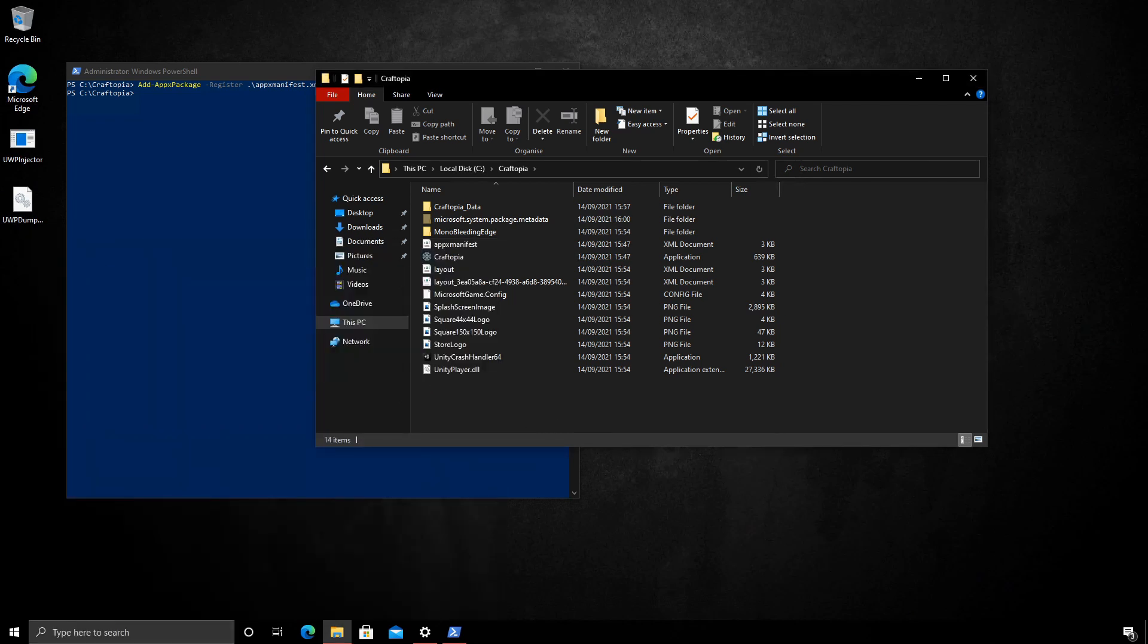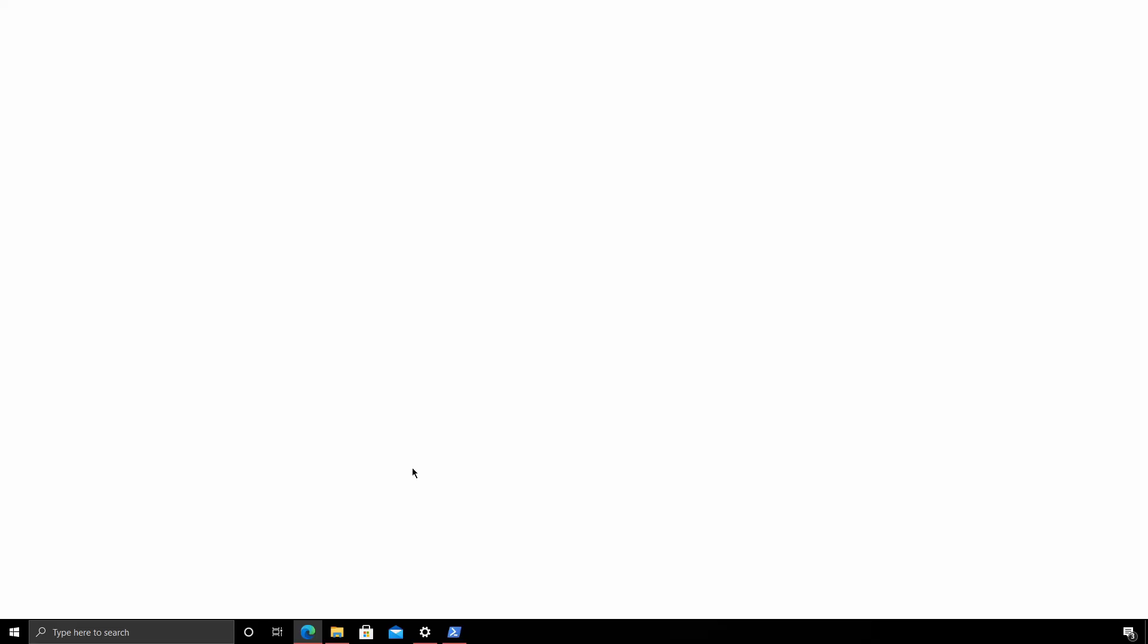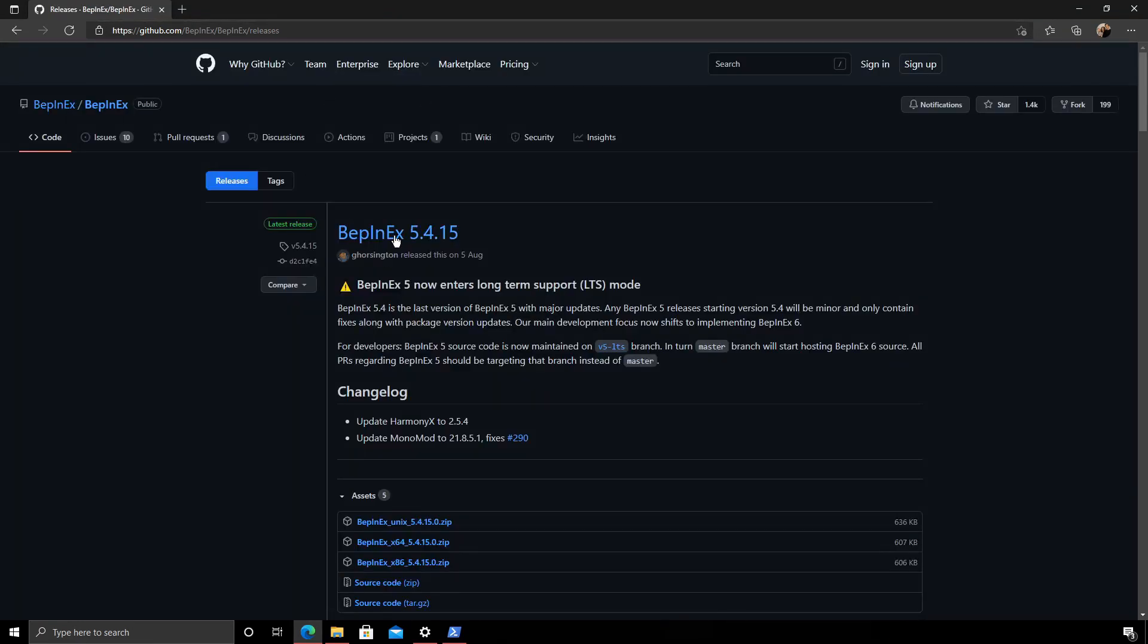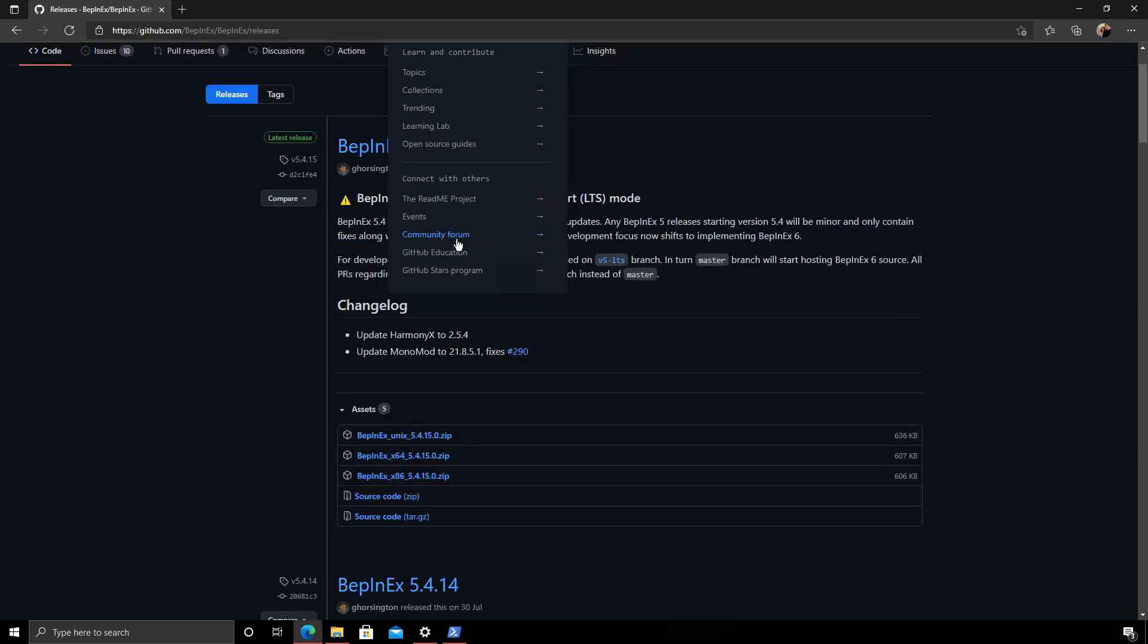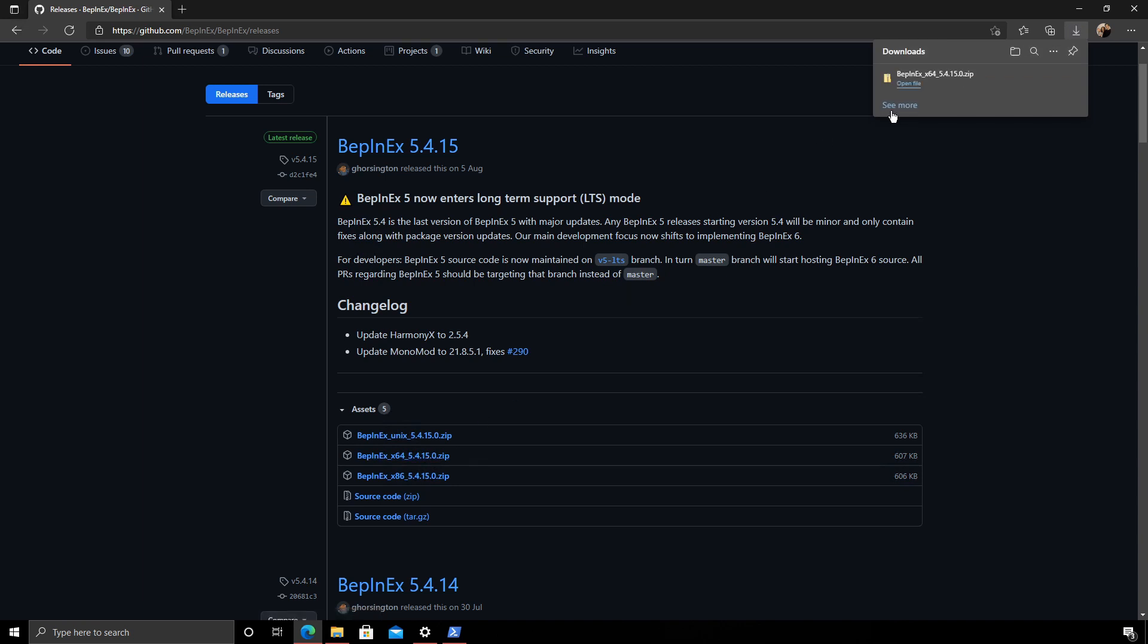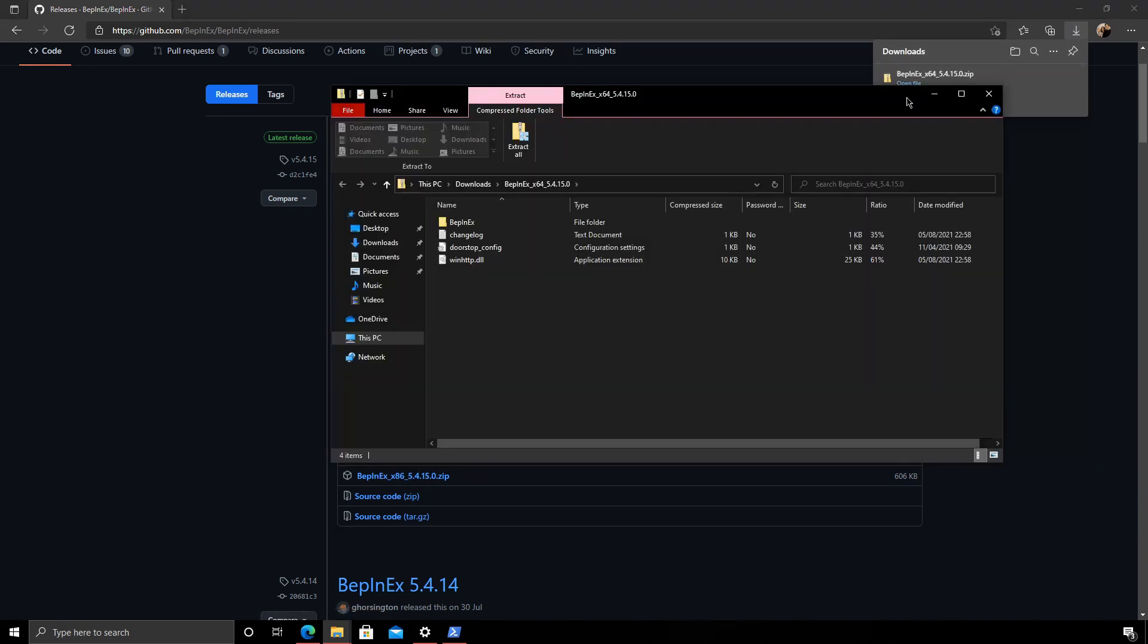Next part we need to actually download BepInEx. This is the framework used for modding Unity games that a lot of the mods use for Craftopia. Again, I'll leave a link in the description for this. So we want the 64-bit version here, the 5.4.15. That's the latest as of this video and it seems they're going into long-term support mode. So this won't be updated. I'm going to go ahead and download that now. And open it.